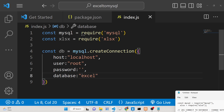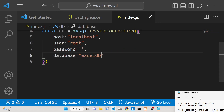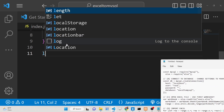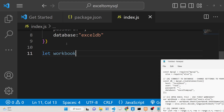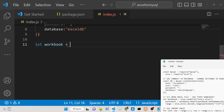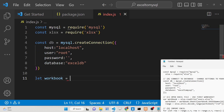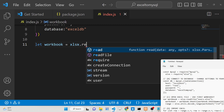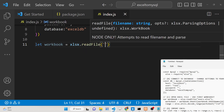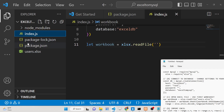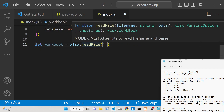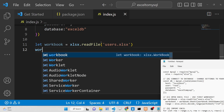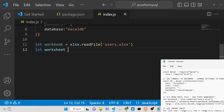Put the database name as 'excelDB'. Now we need to open the Excel file — create a workbook variable and use the xlsx module's readFile method to read a local file. Provide the path as 'users.xlsx'. After that create another variable 'worksheet'.